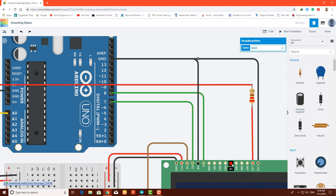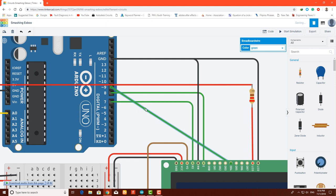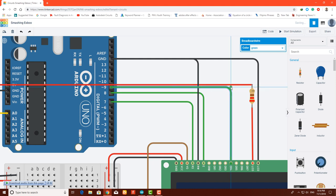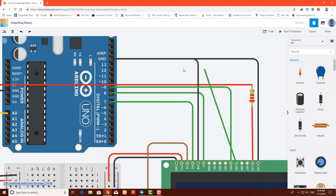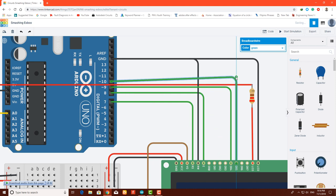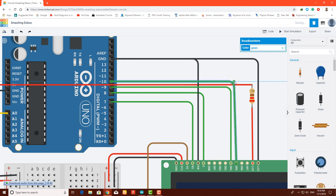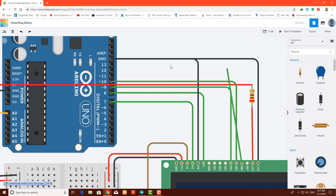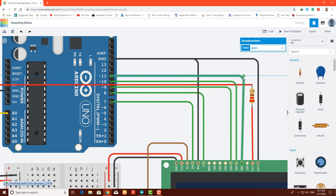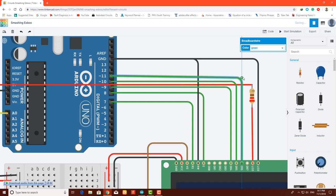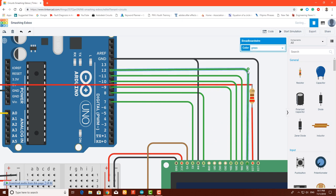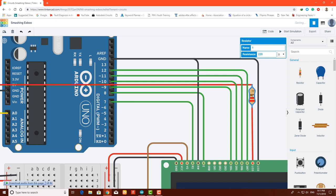D4 goes to pin 9 of the Arduino. D5 goes to 10. D6 goes to 11. And D7 goes to 12. These are the connections of an LCD.